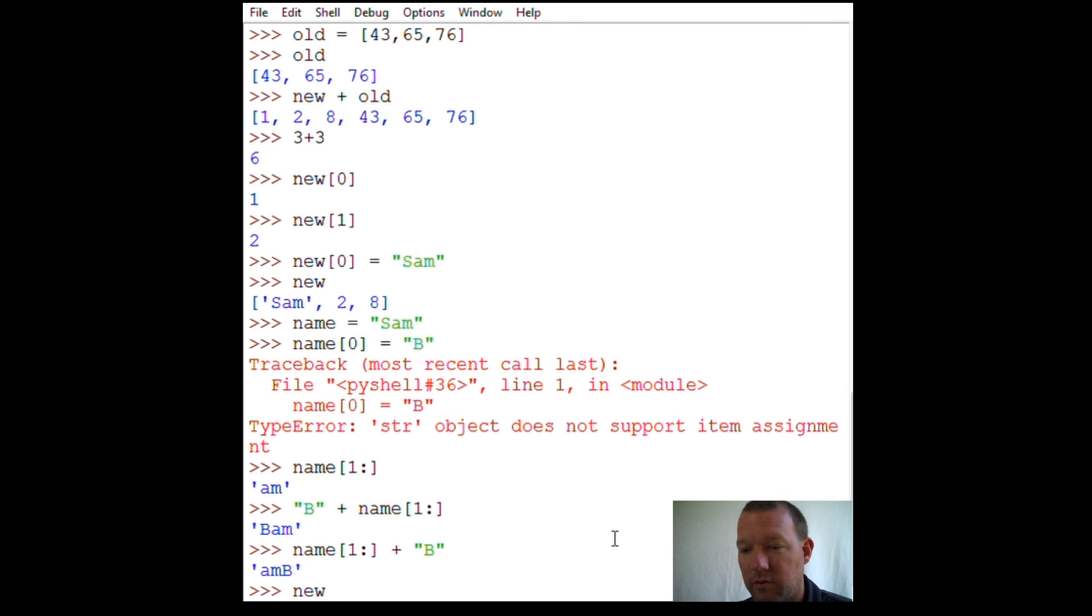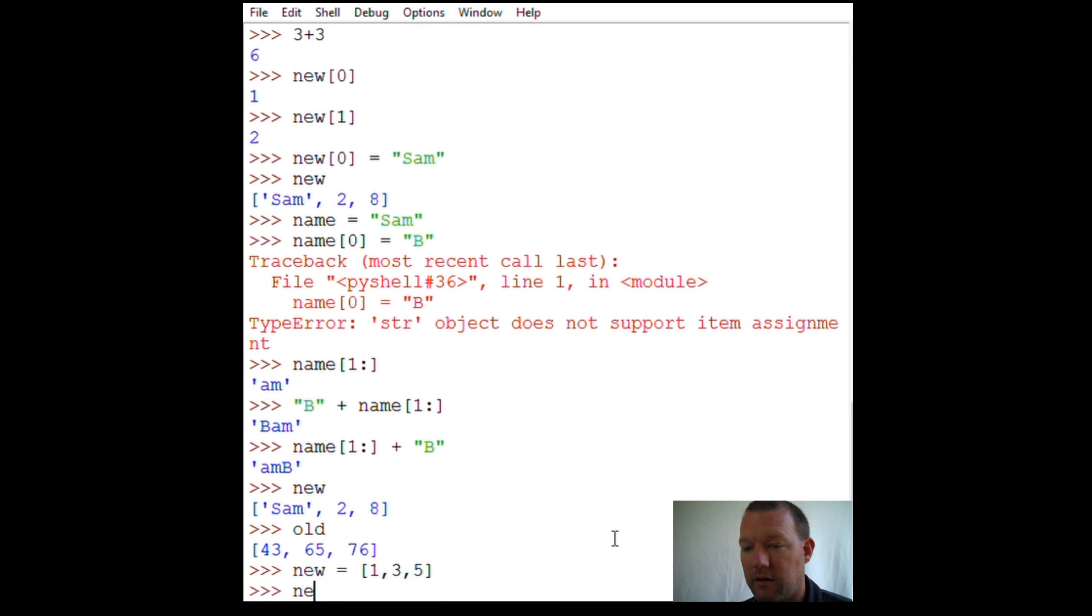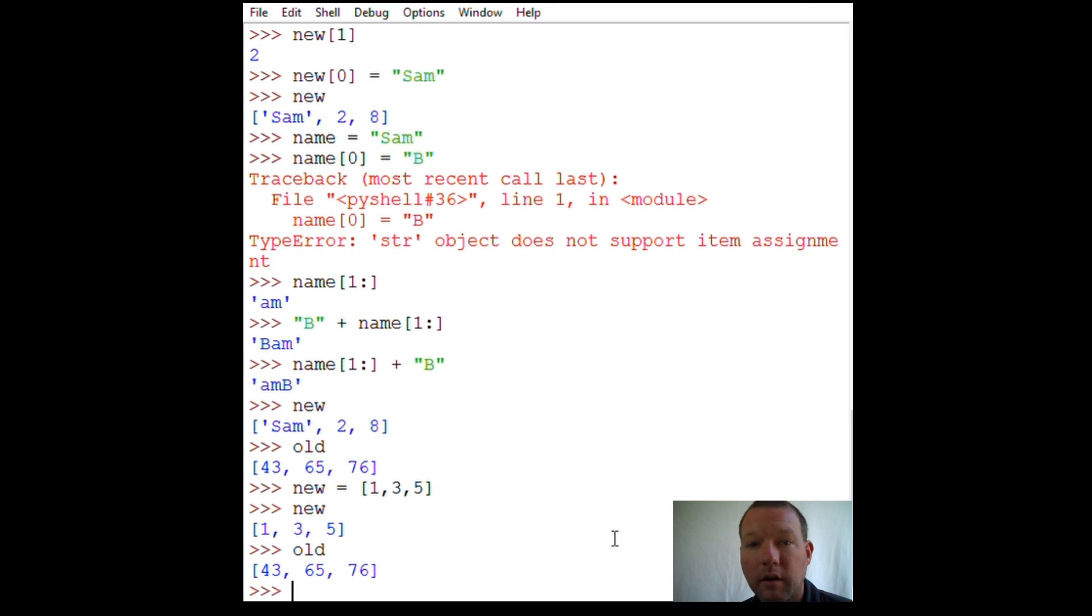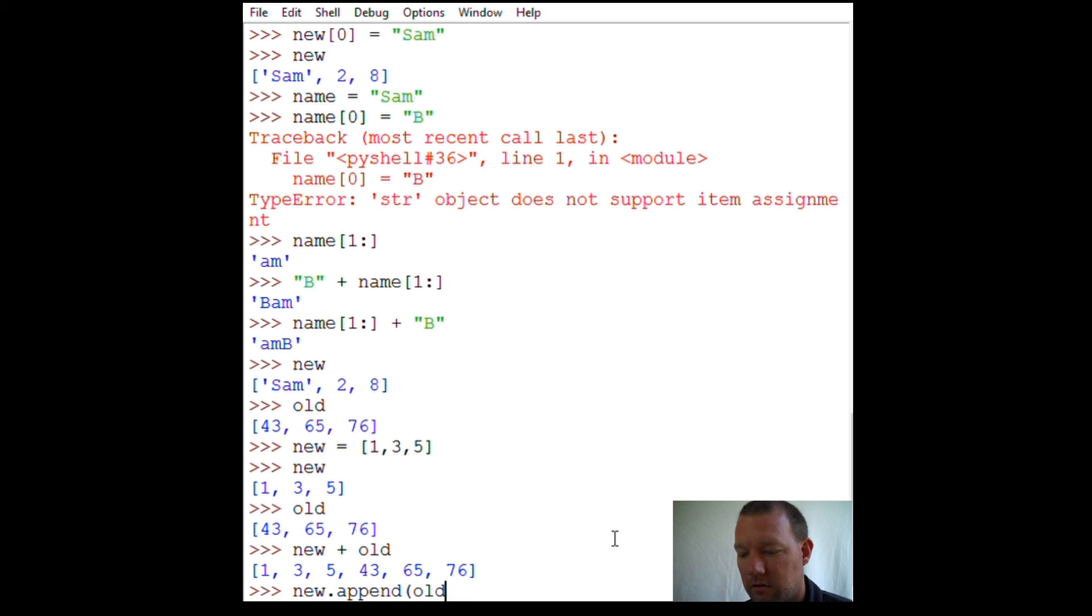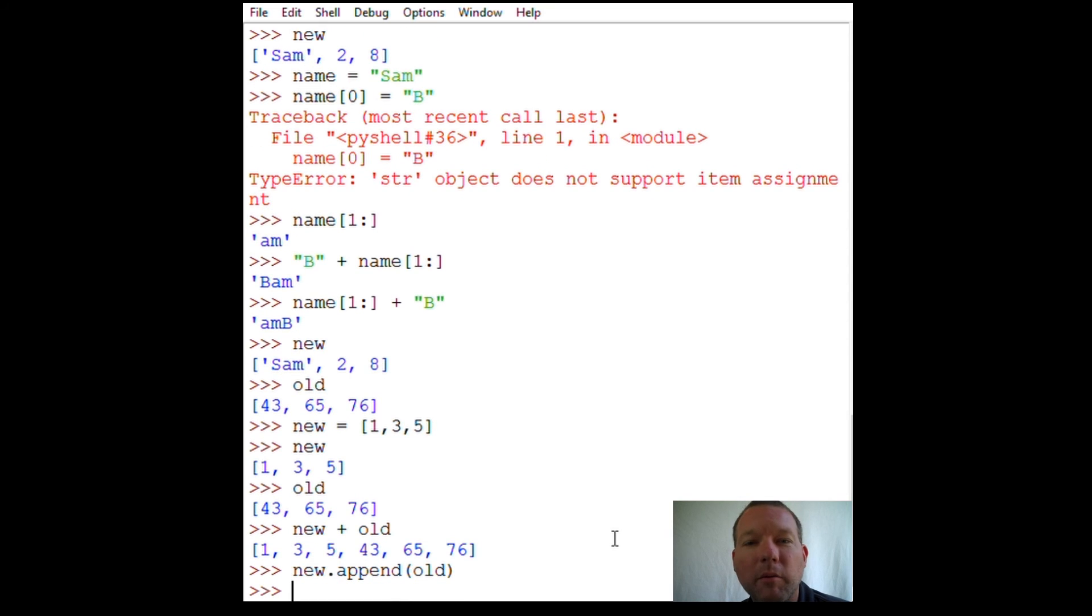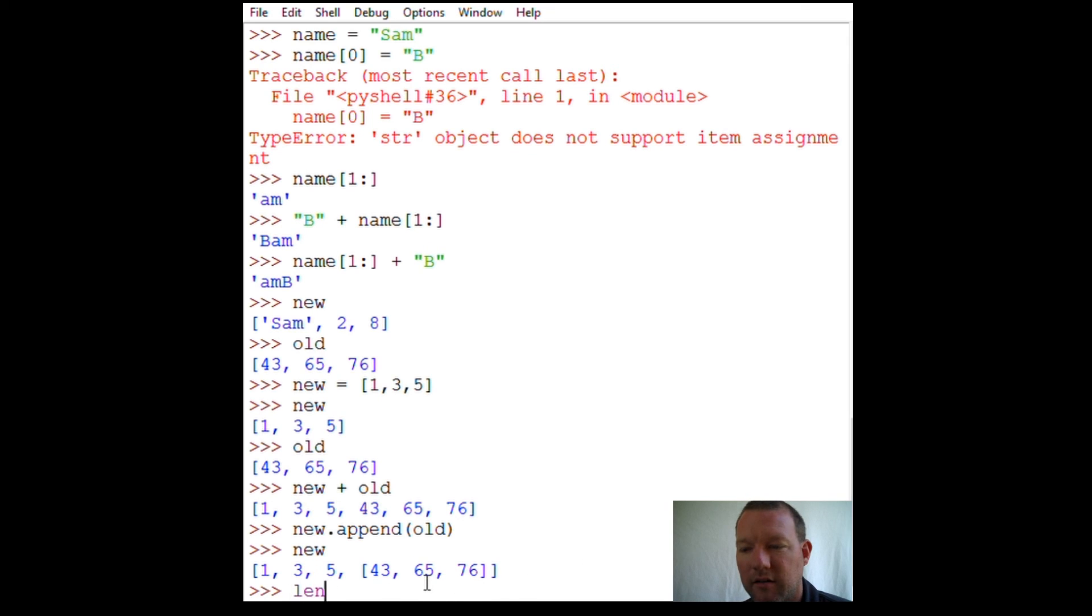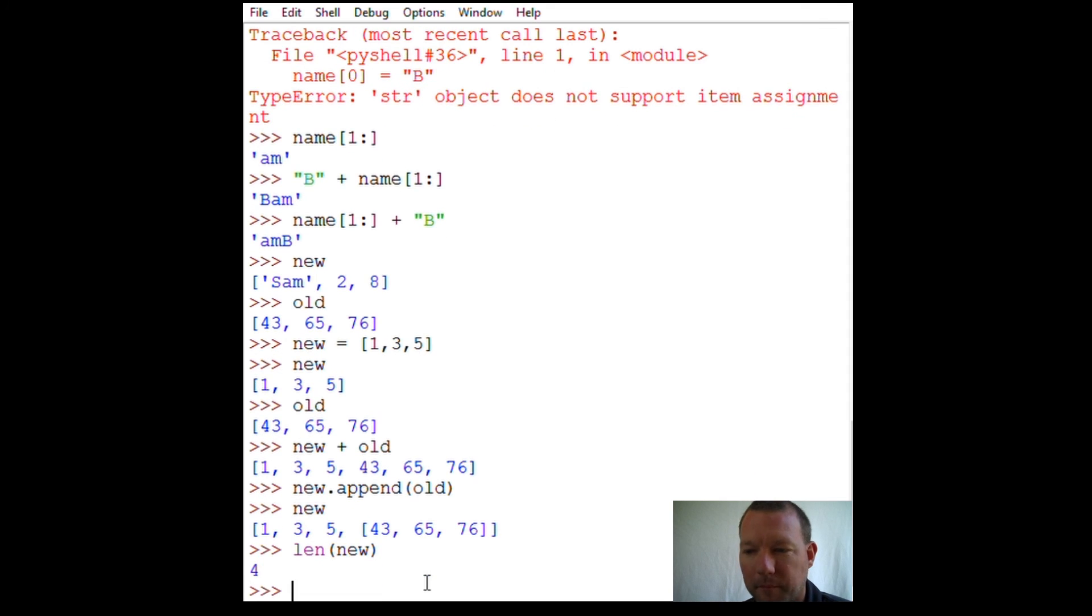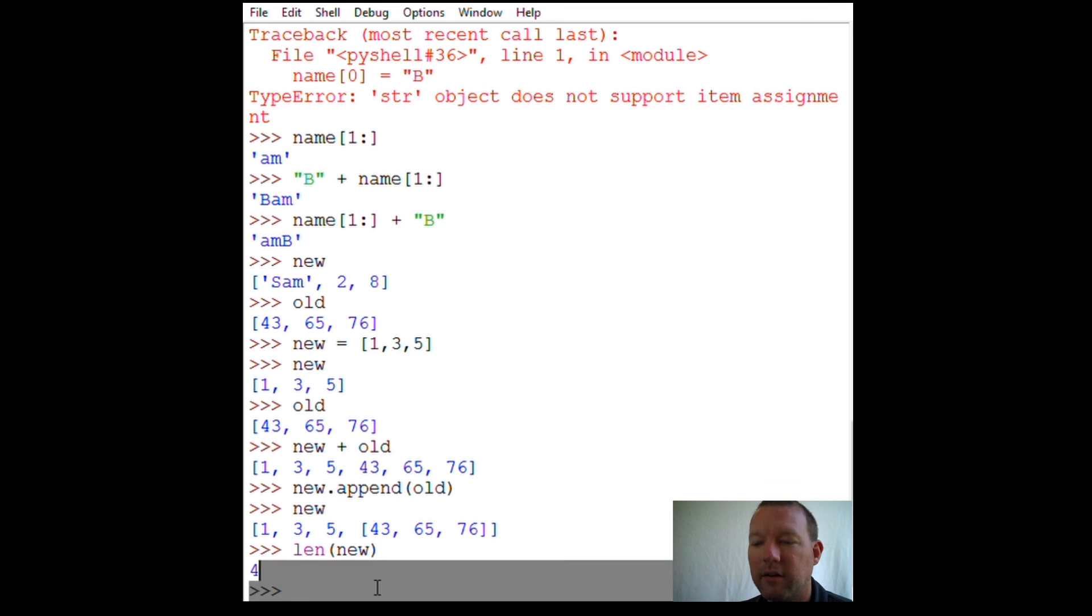Let's get back to 'new' and 'old'. Let's reassign 'new' to one, three, five. We got 'new', 'old'. Say we wanted to put 'new' plus 'old', we got that. Now say we wanted to do 'new.append(old)'. What do we think is going to happen? How many items are there? At first glance you say six, right? Well, it's four because look real close: one, two, three, four.